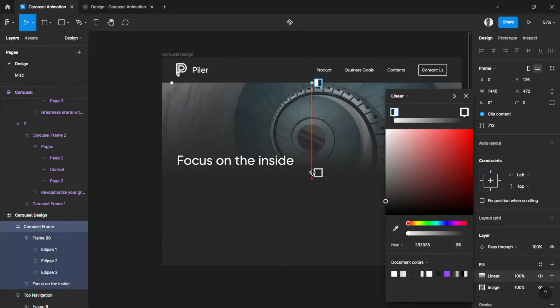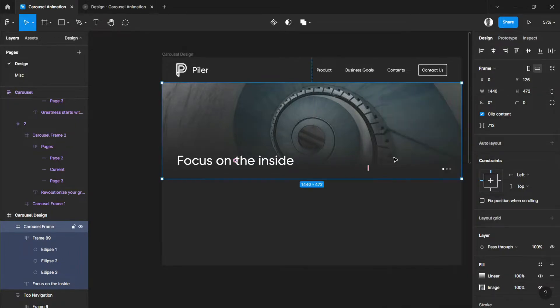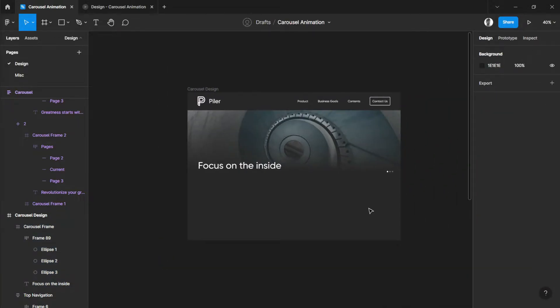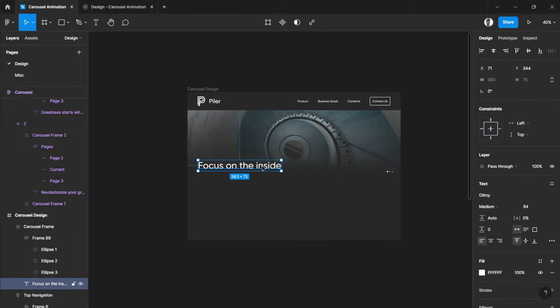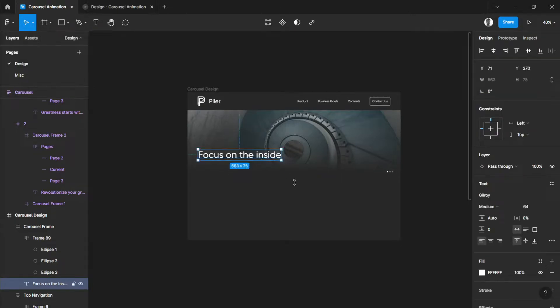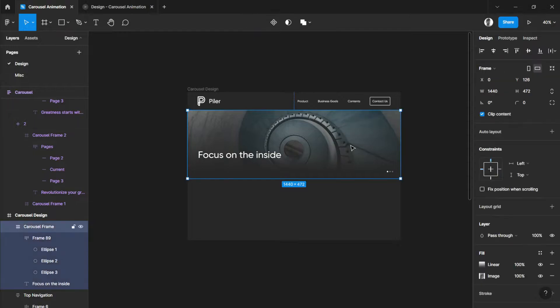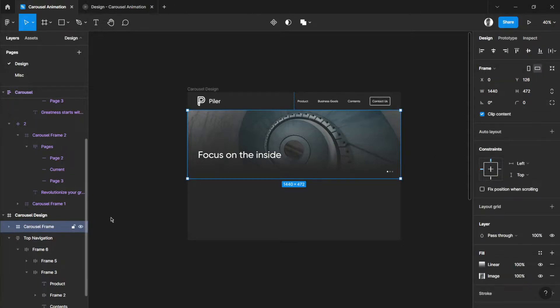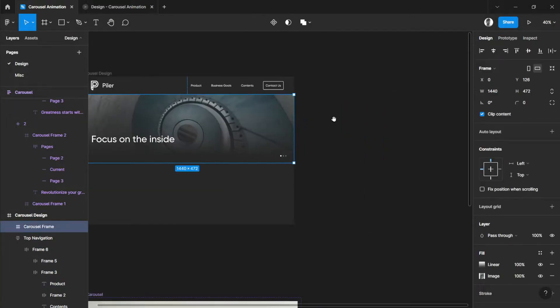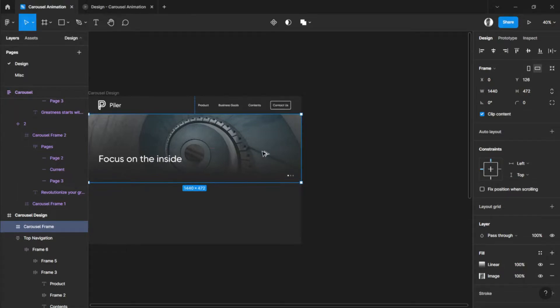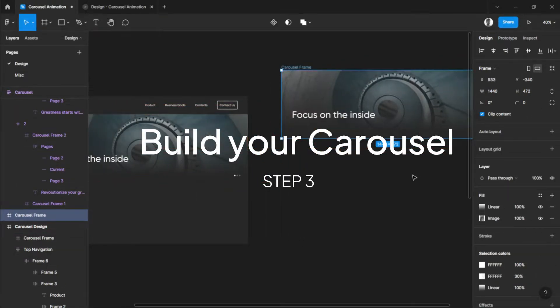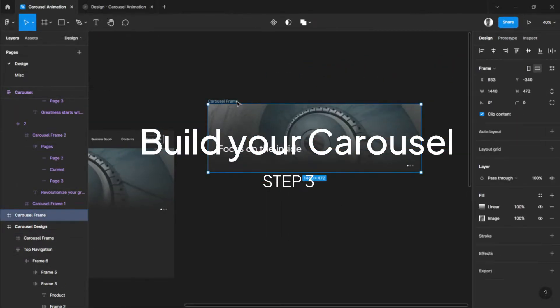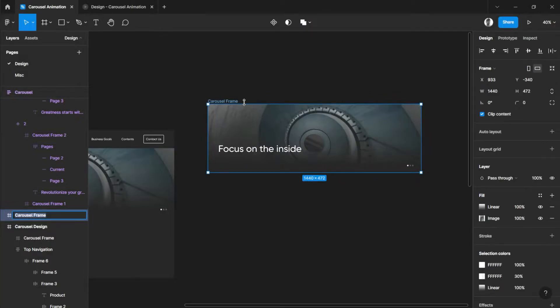So, maybe we can adjust its size here. There you go. This will be our first image for our design, carousel design. And let's select the frame. And duplicate it right here.